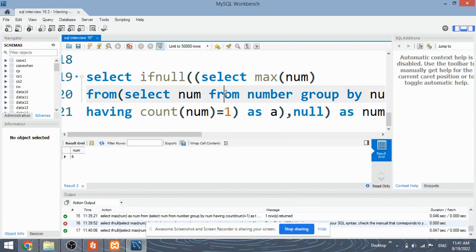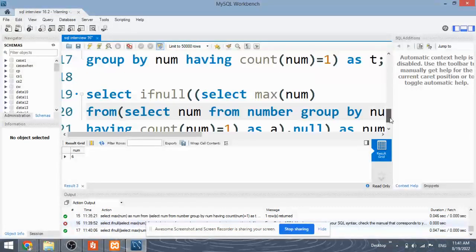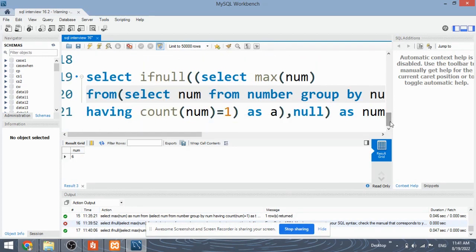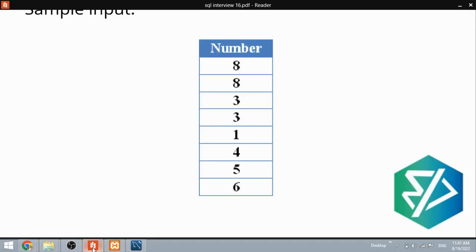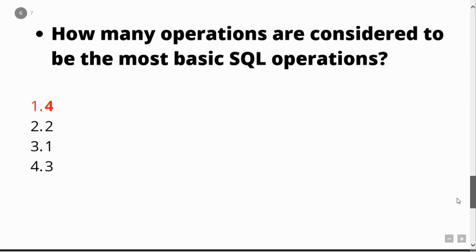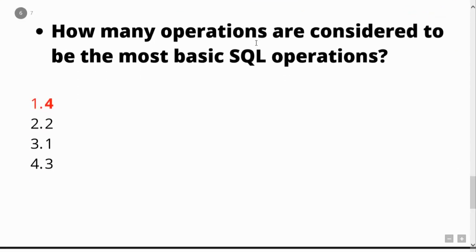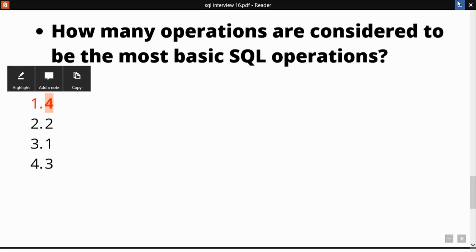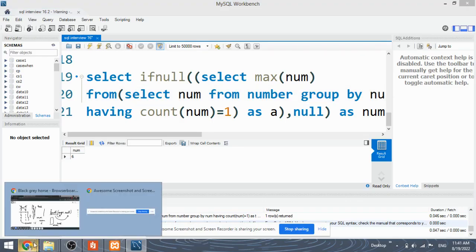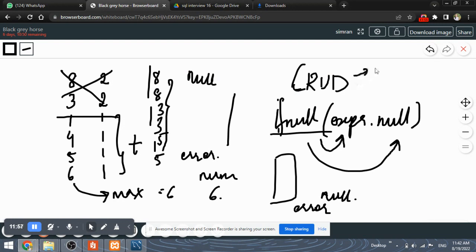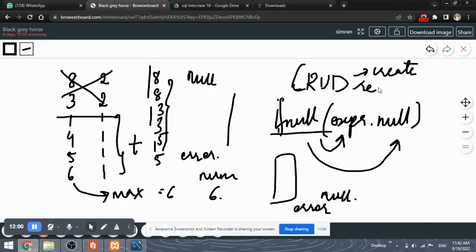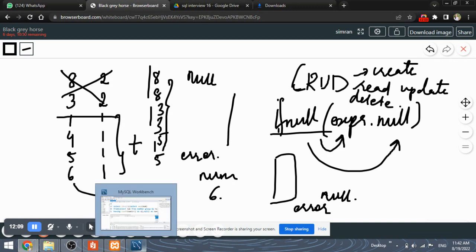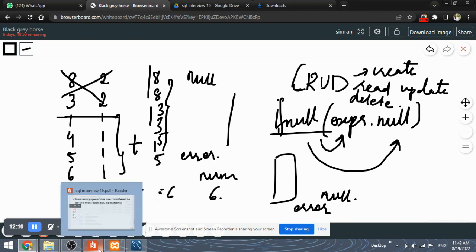So let's now see the solution of the quiz question. How many operations are considered to be the most basic SQL operation? And the answer here is four. Why four? Because you know that the basic operations in SQL are the CRUD operations. CRUD operations are considered as the most basic operations in SQL, which are create, read, update, and delete. These four operations are the most basic in SQL. And that is why the answer for our question is four.